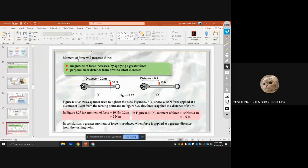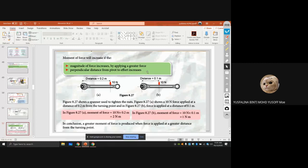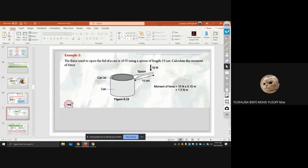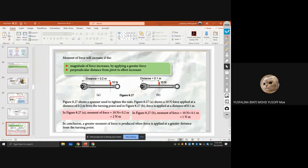The moment of force increases if the magnitude of force increases, or if the perpendicular distance from the pivot to the effort increases. For example, using a longer spoon increases the distance and therefore increases the moment of force.